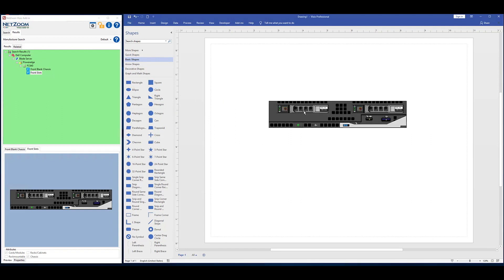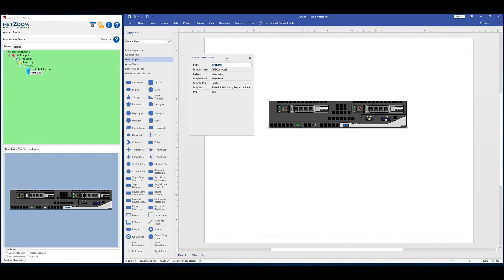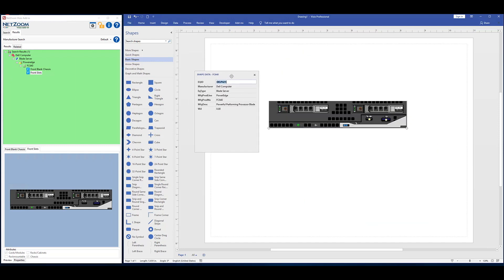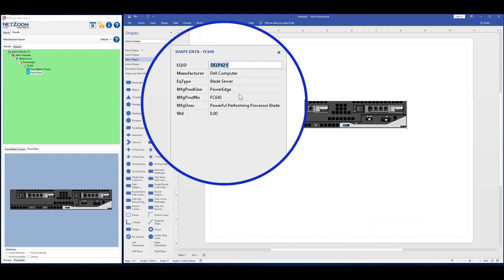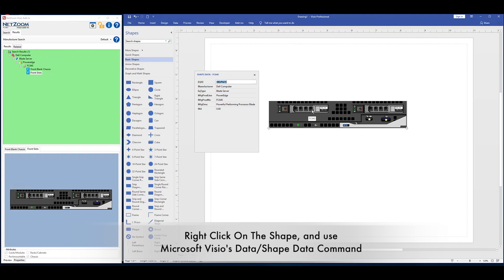Before you can build the rest of your diagram, you should learn some basics about the shapes themselves. NetZoom shapes are embedded with various properties and specifications. They include model numbers and product dimensions, just to name a few. You can view these properties by right-clicking on the shape and using Microsoft Visio's Data/Shape Data command to view the properties.